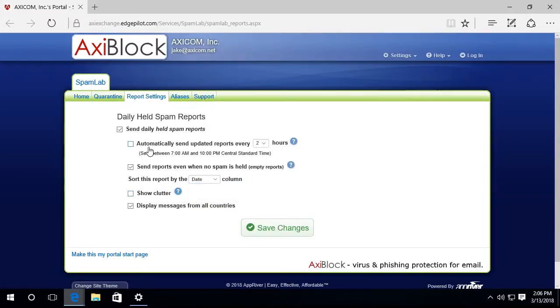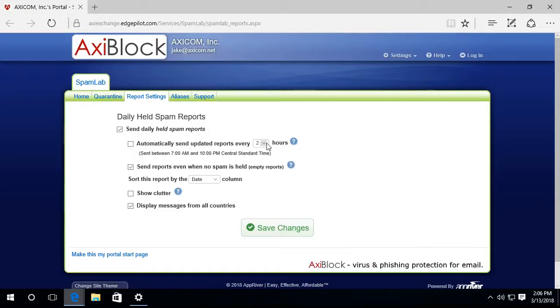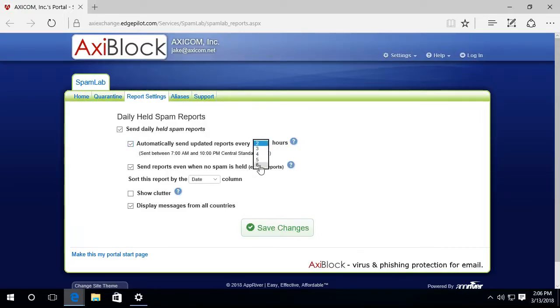The other thing is if I do want to receive the daily held spam report more frequently than once a day, I can drop this down. I can check this box and drop this down and say between two and six hours. If you say four or six, you'll receive a report in the middle of the day, which might be helpful.